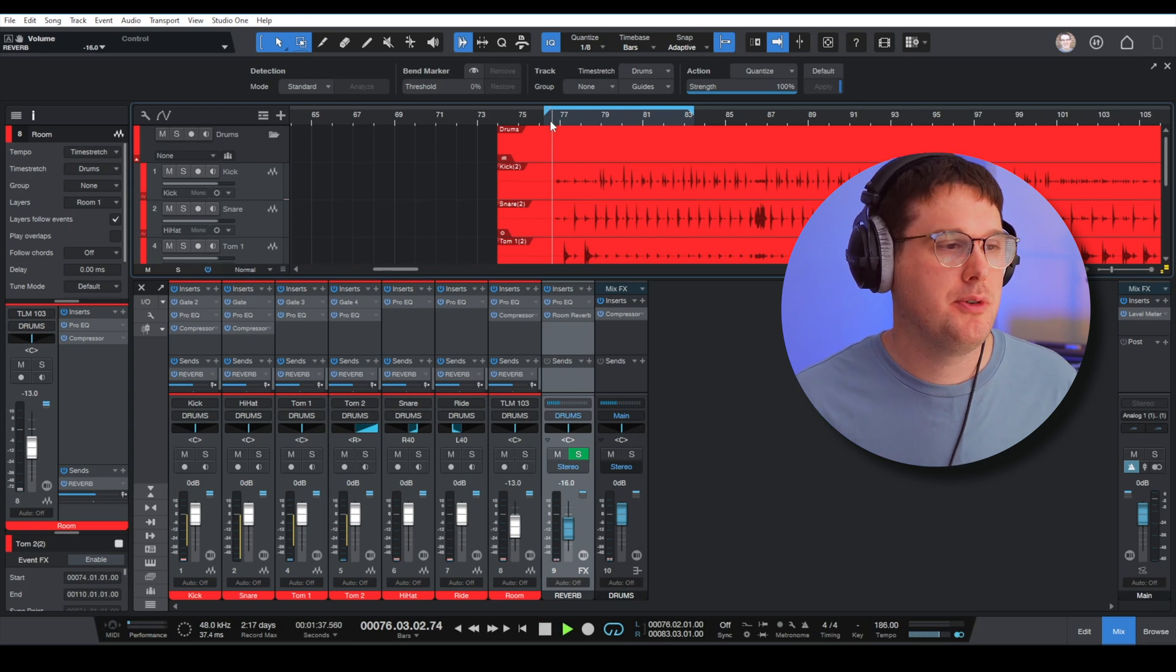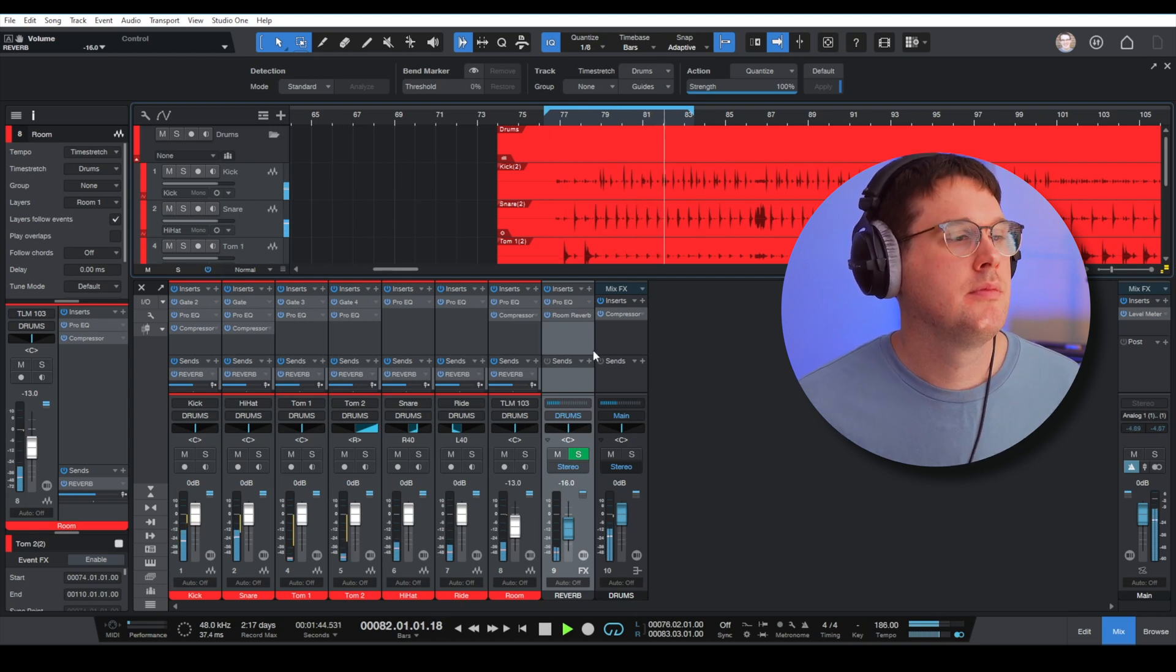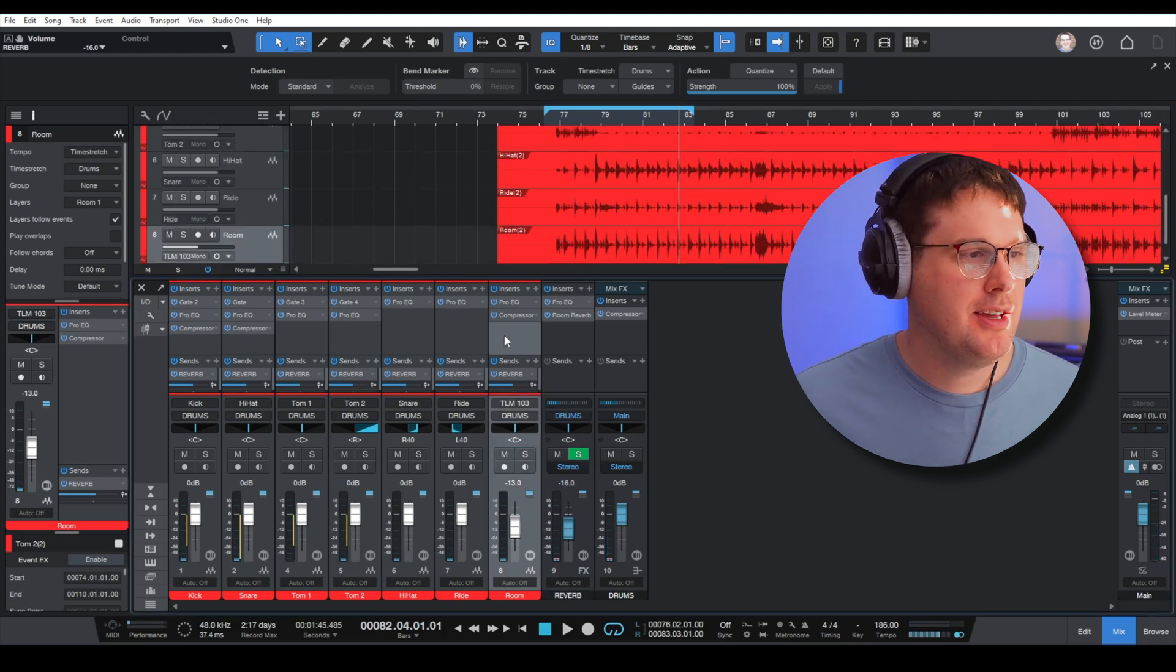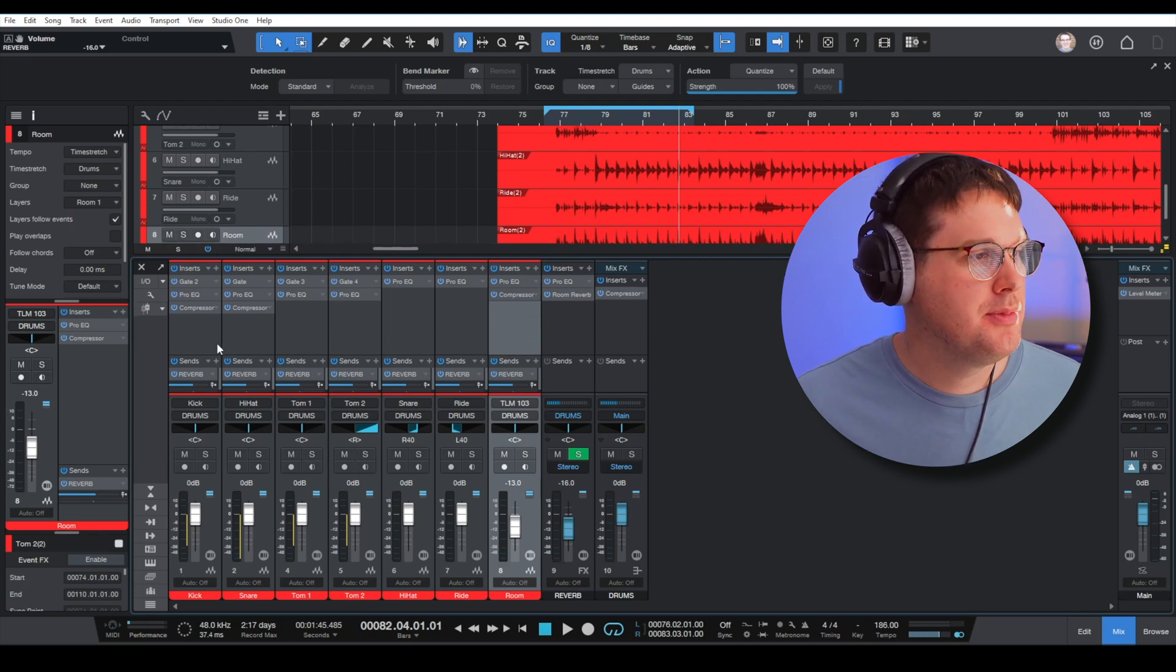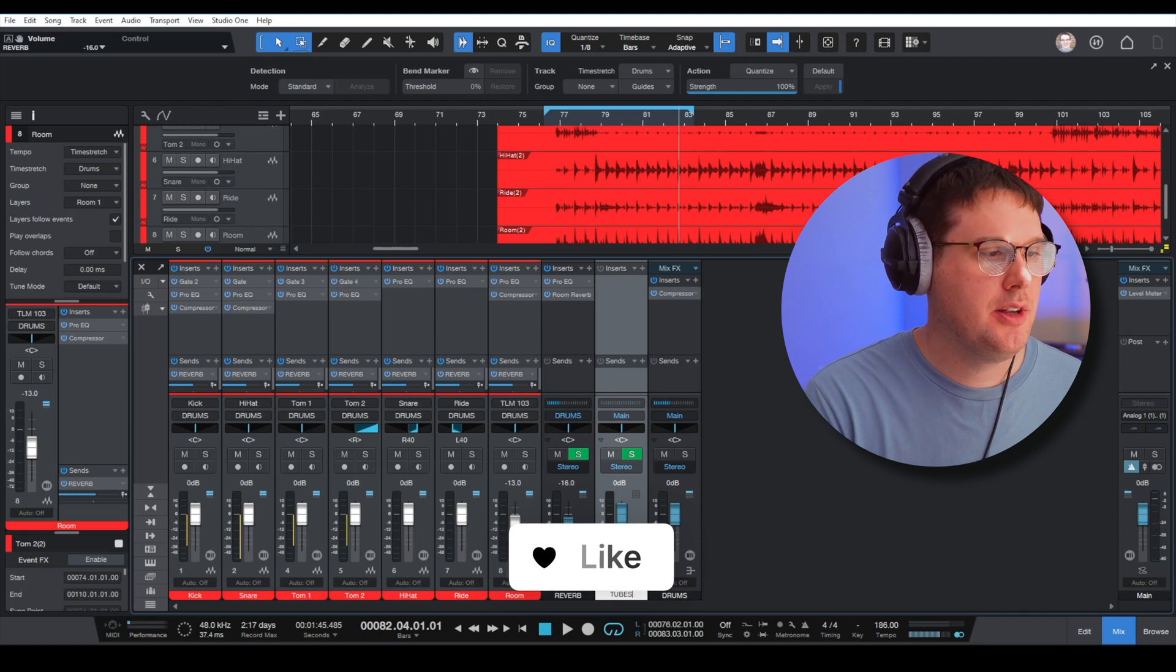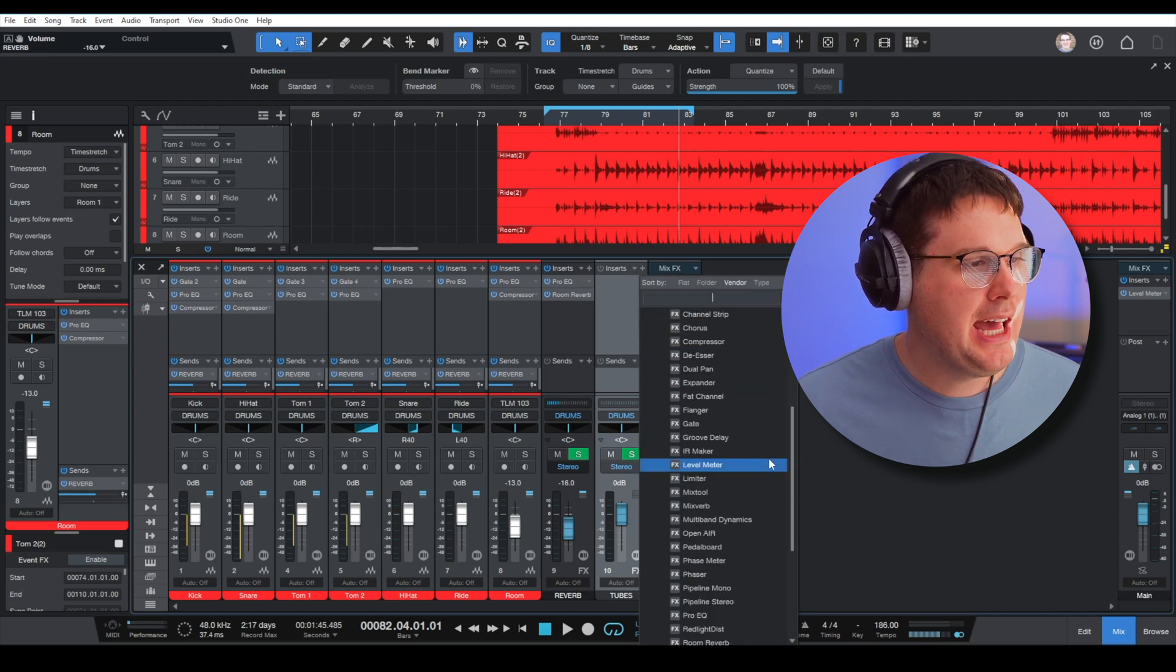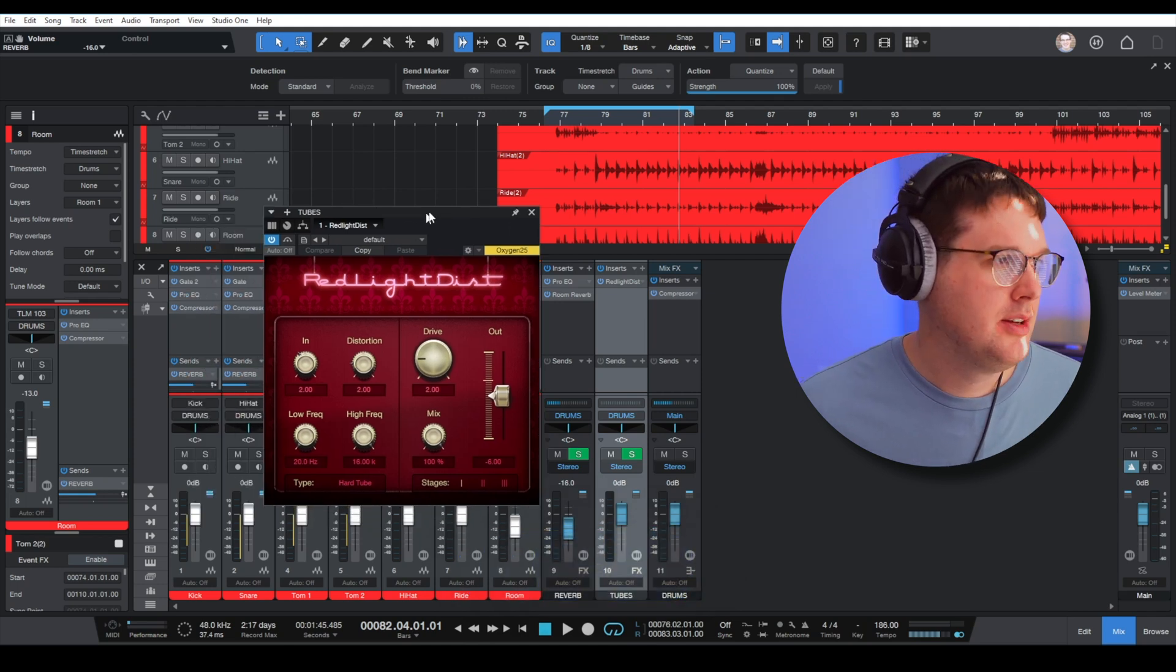Let's take one more listen to it with the reverb. Nice. If I go anywhere else with this reverb, I might turn it down even just a little bit more. There's one more effect that I want to add to the drums, and that is distortion, so I'm going to add another effects channel. On this one I'll just call it tubes, and make sure it outputs to my drums bus. I'm going to add a PreSonus—we'll call this one the red light distortion or red light dist plugin.